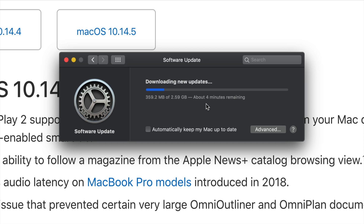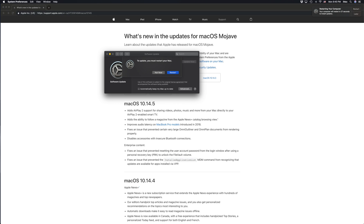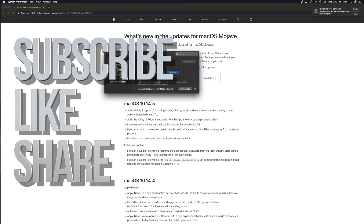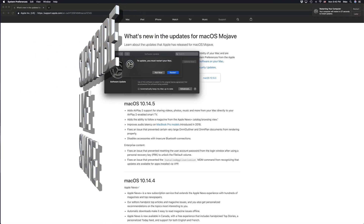The Mac will restart and ask for your passcode if you have one set. It won't ask for an iCloud ID or anything like that — once it restarts, you're done. That's it for this tutorial! If you have any questions, leave them in the comments, and don't forget to subscribe and rate.